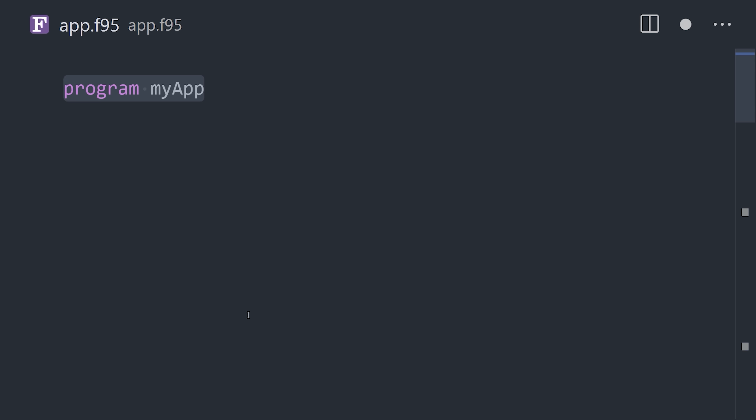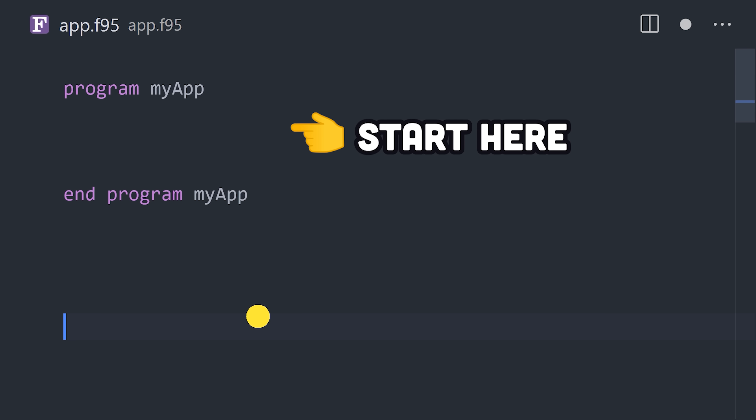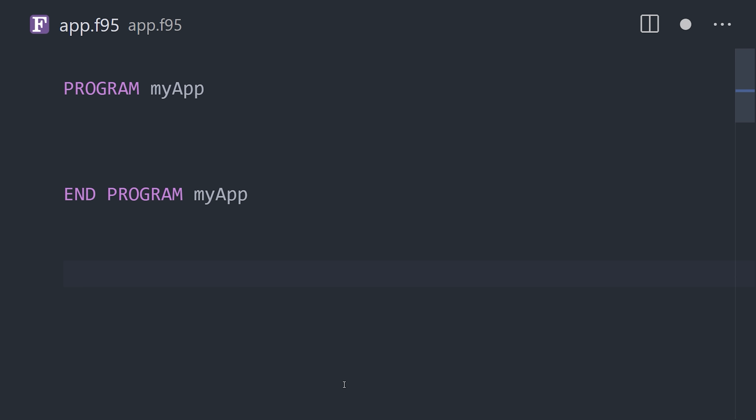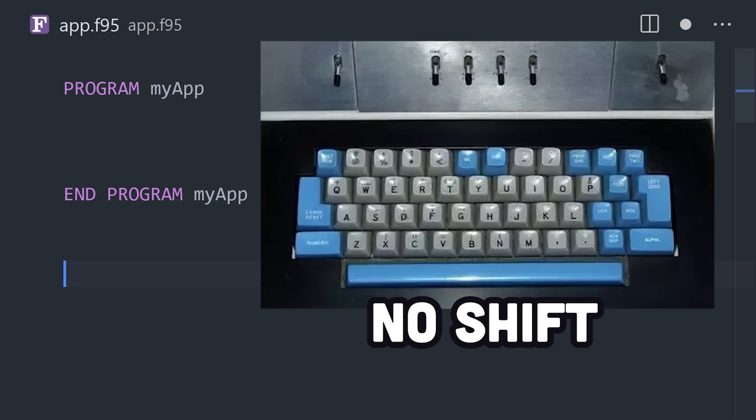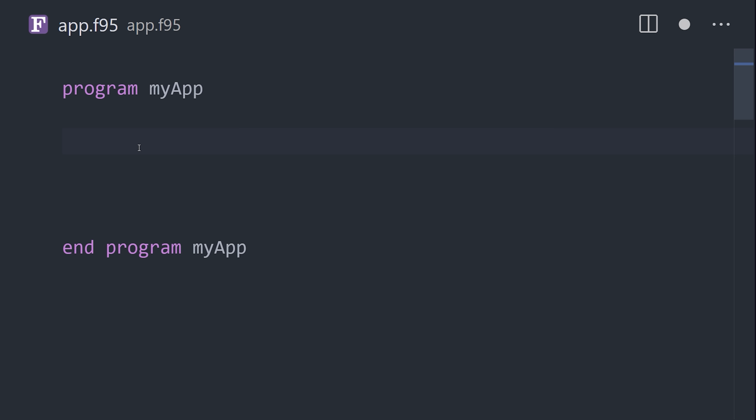Use the program keyword to give your app a name. In older versions, keywords used all caps, because the shift key didn't exist on punch card machines until the 1970s.